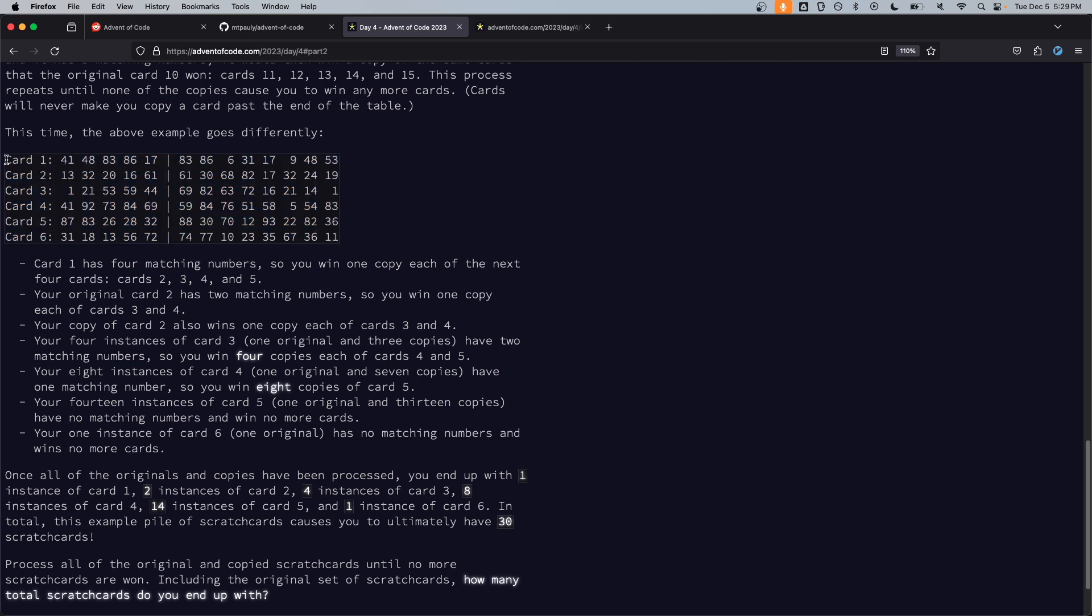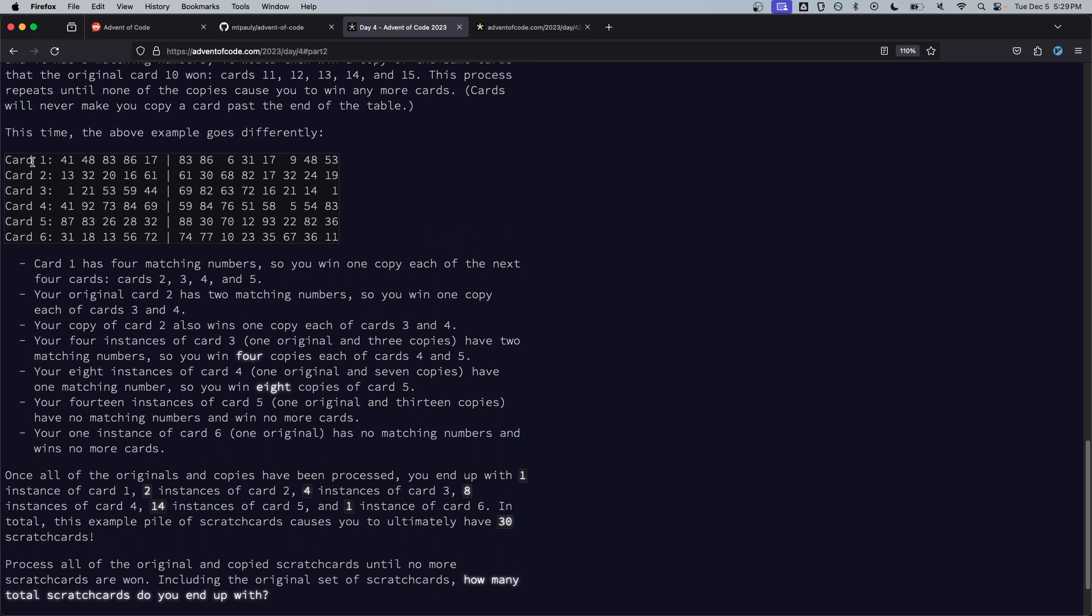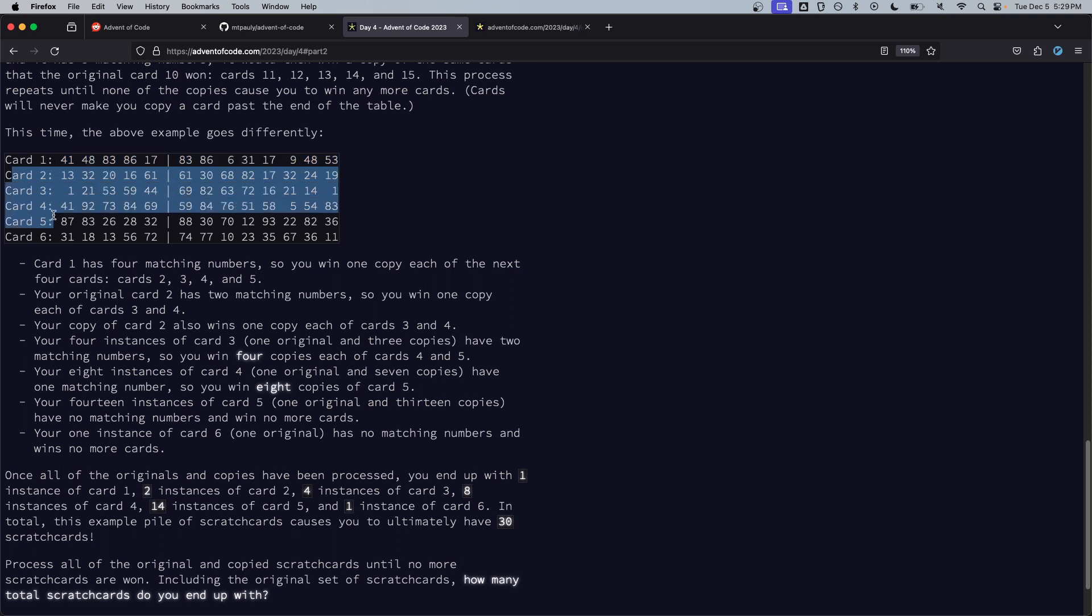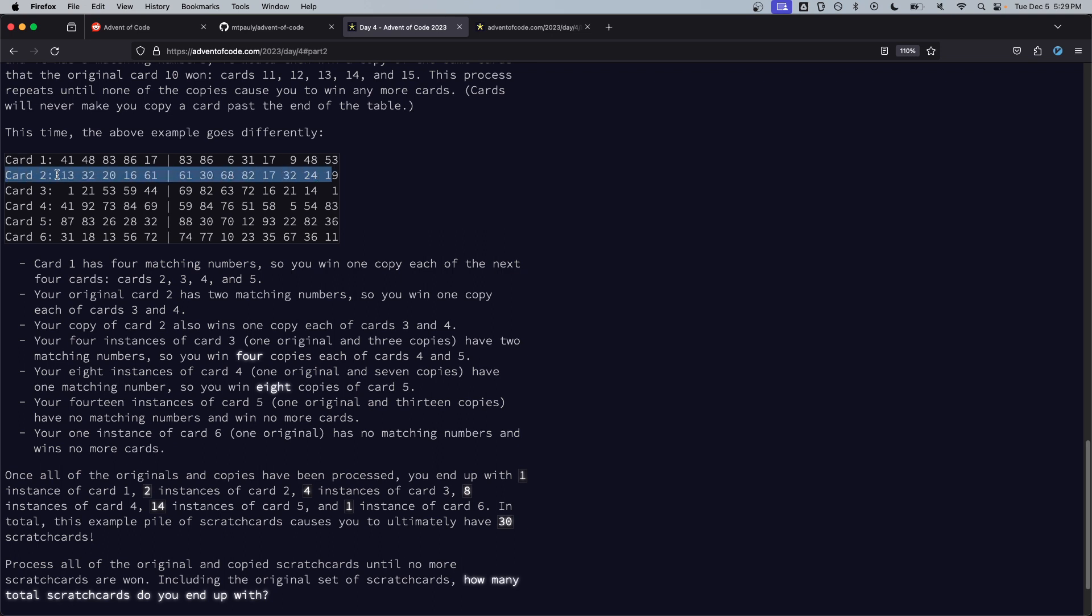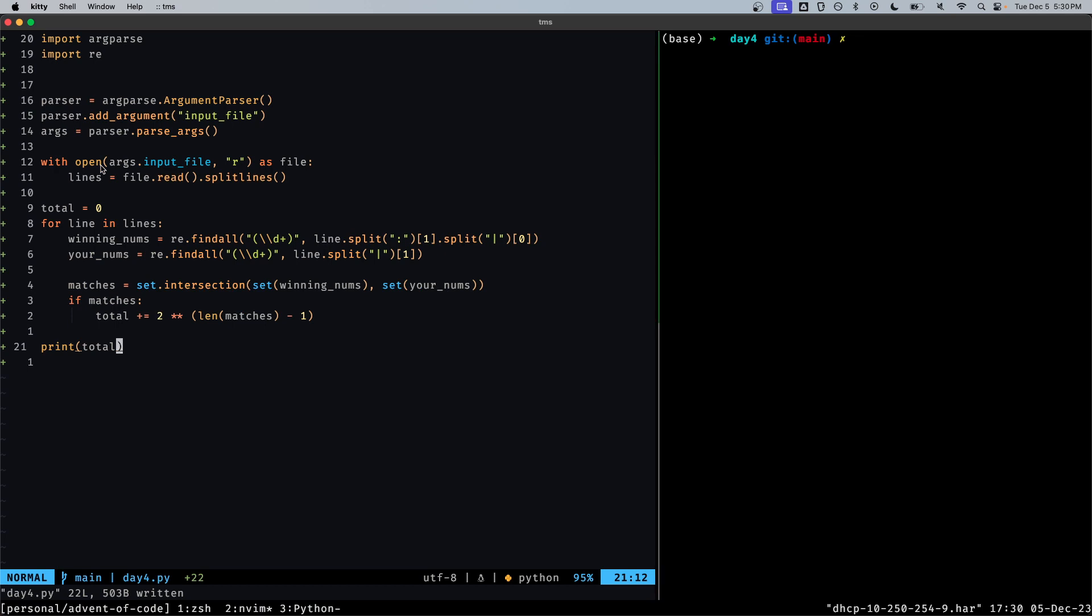How many total scratch cards do you end up with? Got it. So I think that what we're going to want to do is pretty much do the same thing as before, this is not too complicated actually. As we find the matches we need to store, create an additional data structure to store the number of copies of each card. So if there are four matches then we increment the copy for two to five. And then when we find whatever two matches here then we increment by two, by the number of card two. So we can just traverse downwards, there's no backtracking involved.